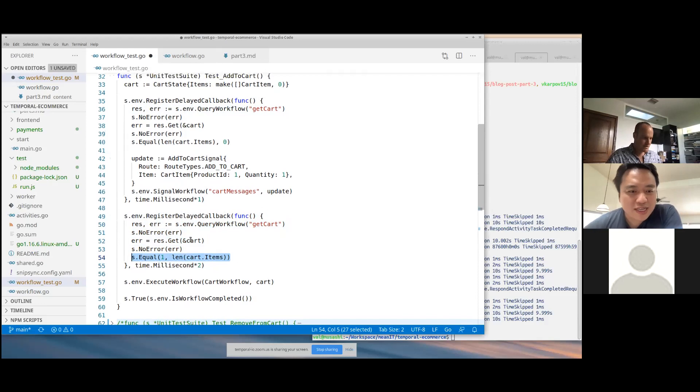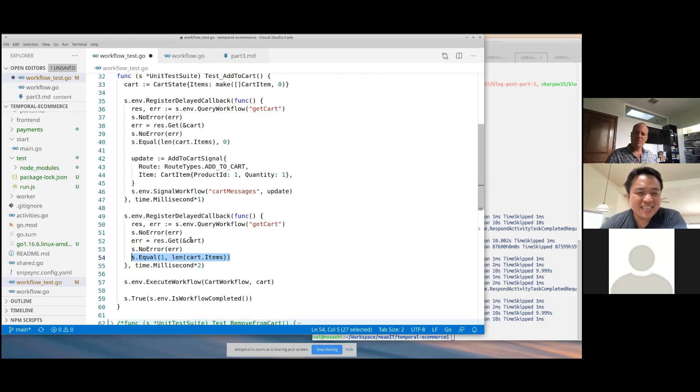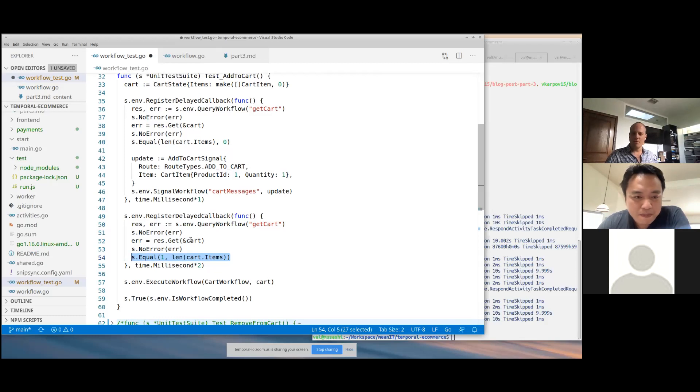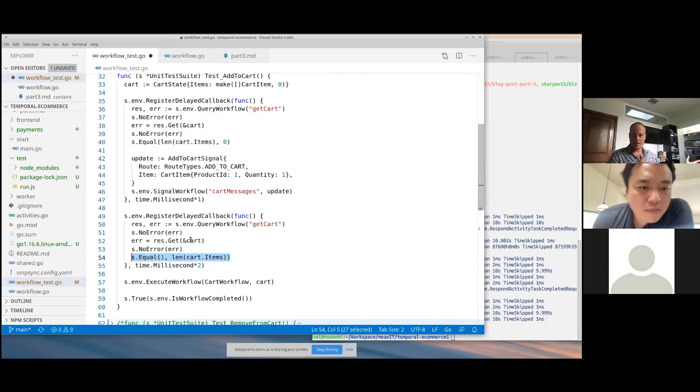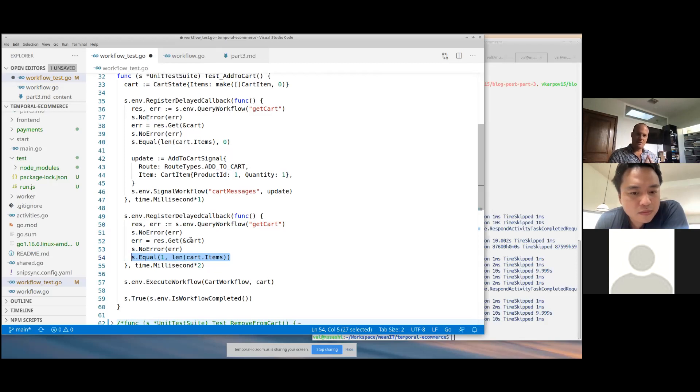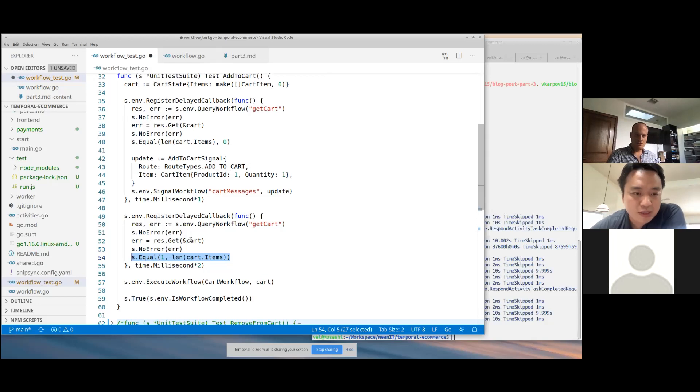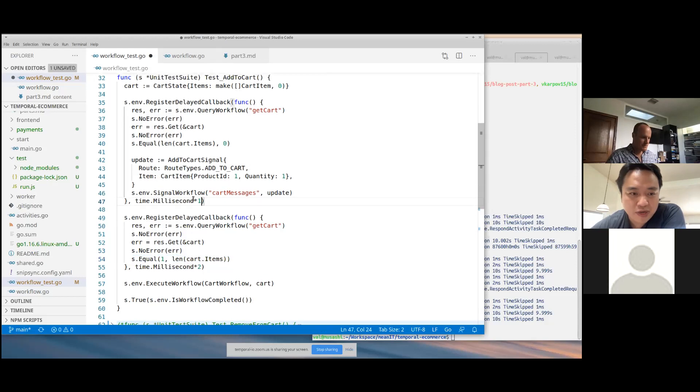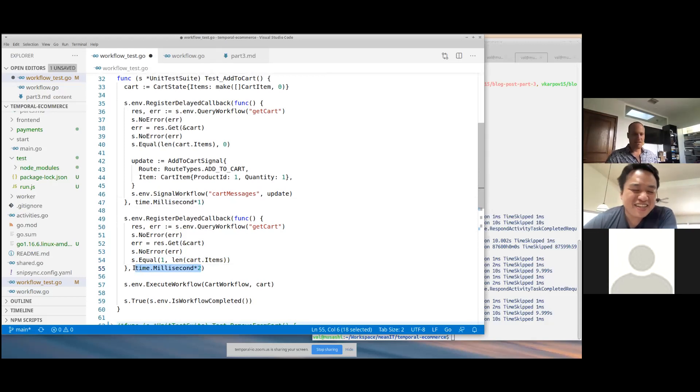Would you call this like an integration test? I'm not sure. It really depends on your definition of it. But I would more call this a unit test because the way that Temporal thinks about testing is activities are basically what handle all the side effects, right? If you're making an HTTP request, you're writing to a database, you're doing something outside of the Temporal system, that is in an activity and generally when you test workflows, you stub out activities. So I would consider this more of a unit test.